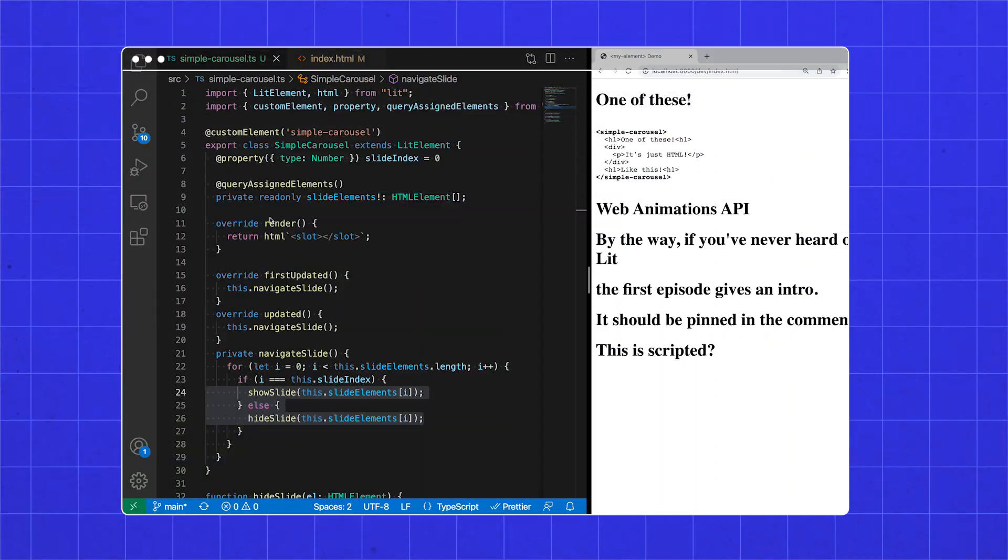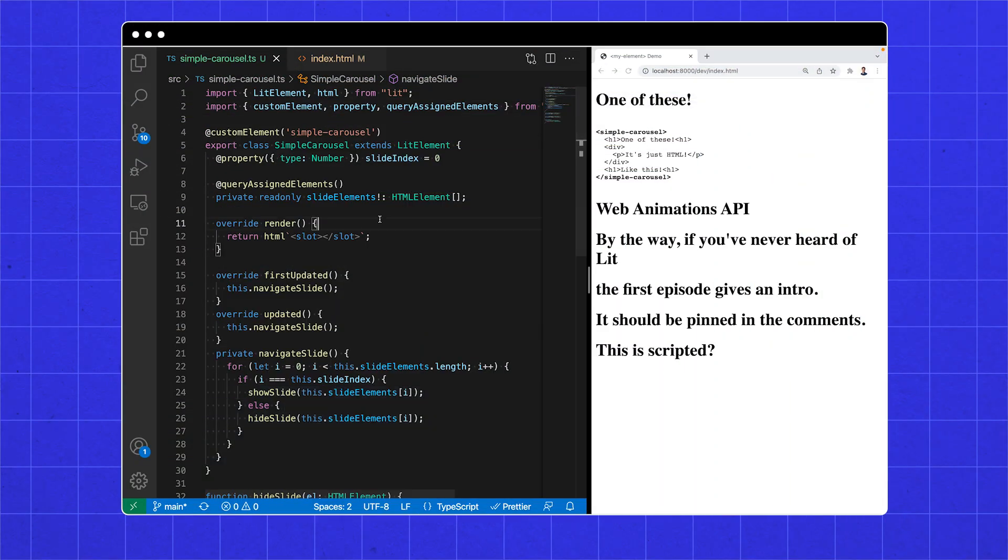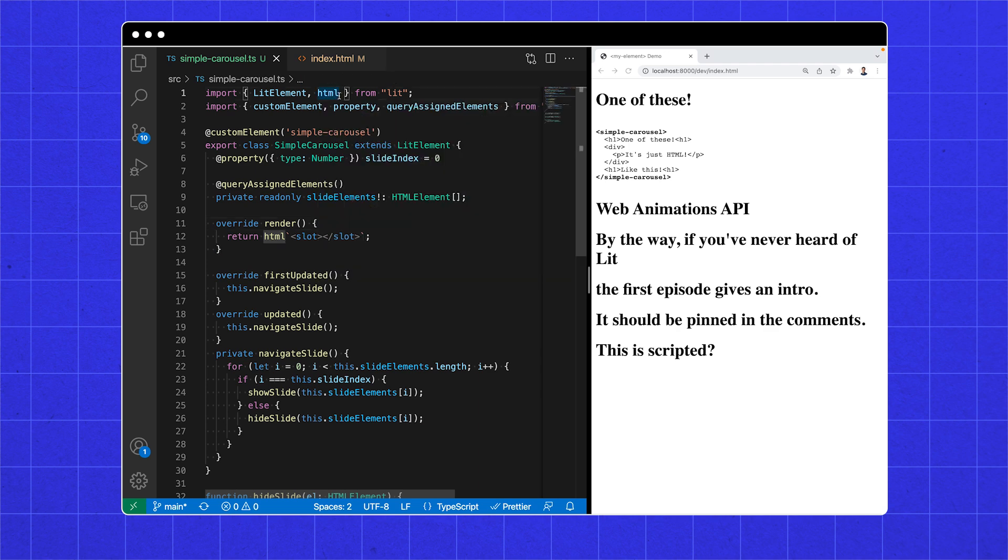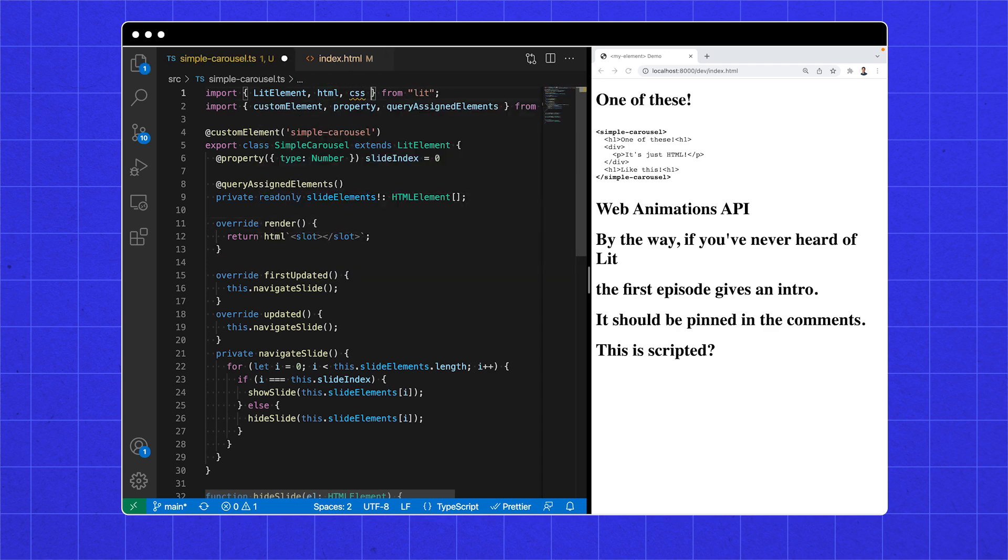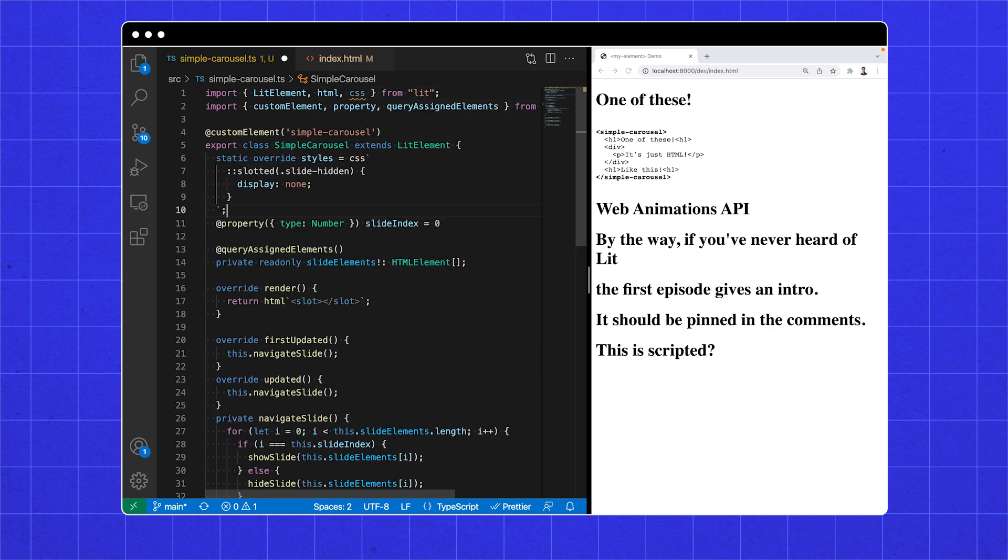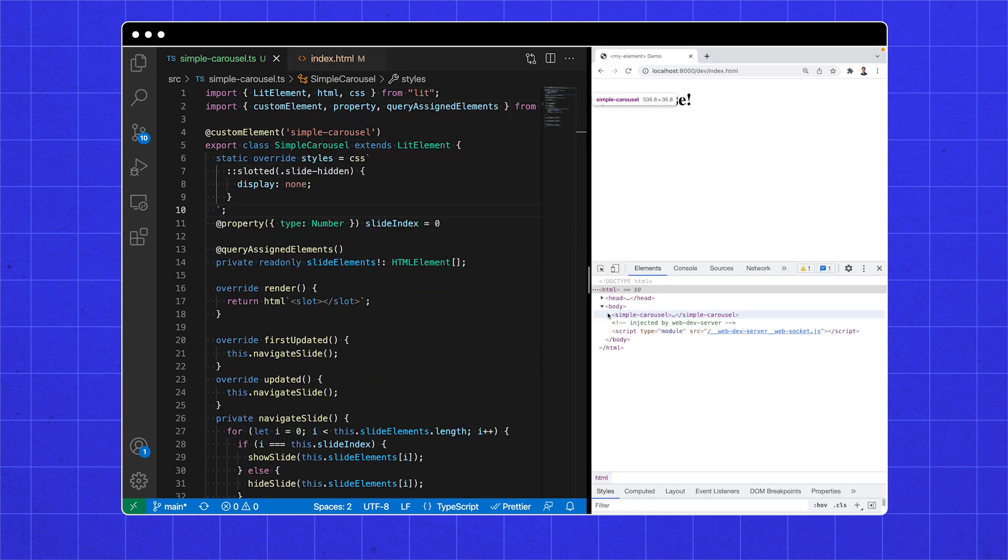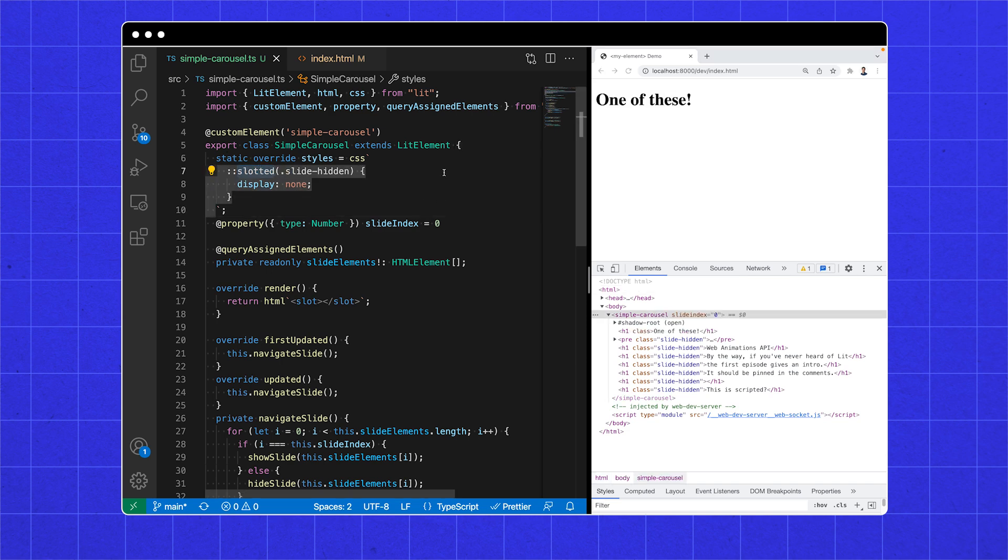Because a great carousel only shows one child at a time, we should add CSS. And now it works. Although I'll spend a second on this slotted pseudo-selector.